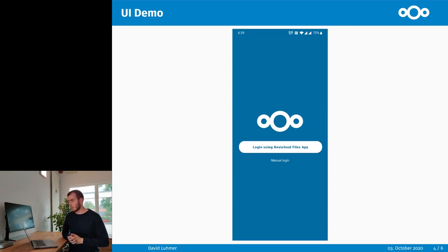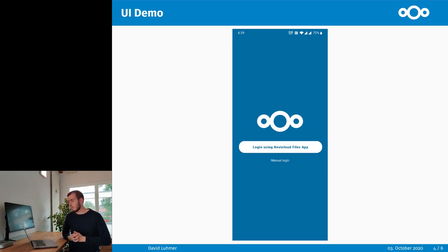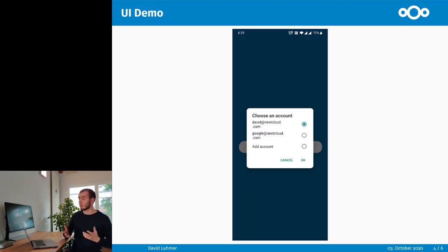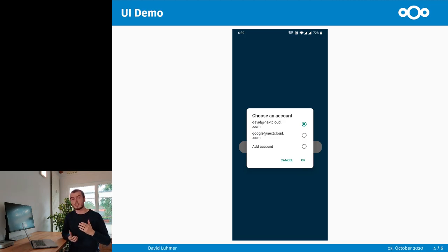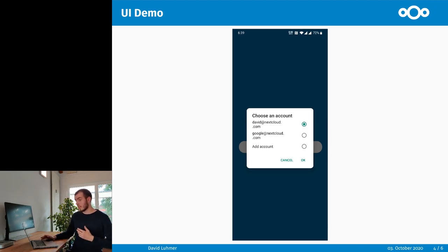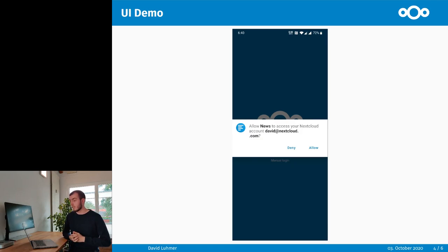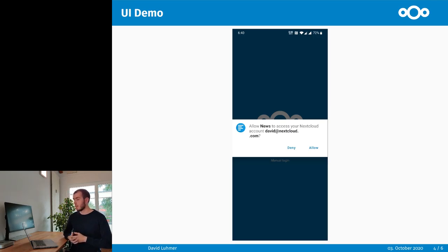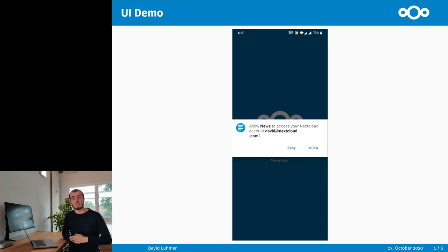Let me show you how it works. When you start the app for the first time it will show a login screen with one button that says 'Log in using Nextcloud Files app.' If you click that button it will show you a list of all the accounts you have set up in your Nextcloud Files app. You choose one, click OK, and it will show a dialog asking if you want to grant permission for this specific app to access that account. If you click Allow, a token exchange happens between the two apps, and the Nextcloud News app will then be able to access your Nextcloud server.